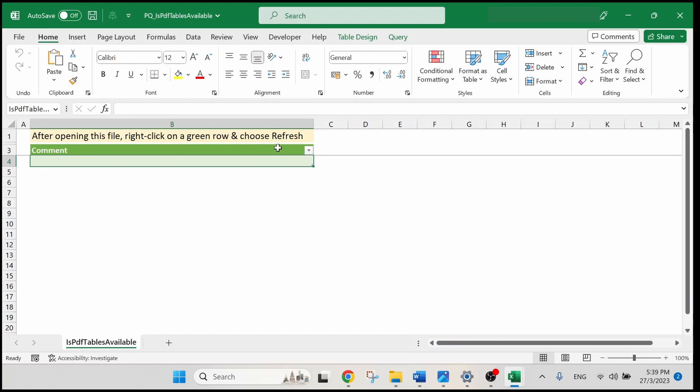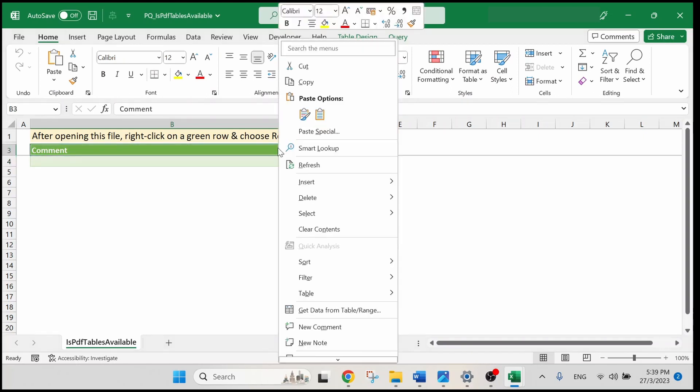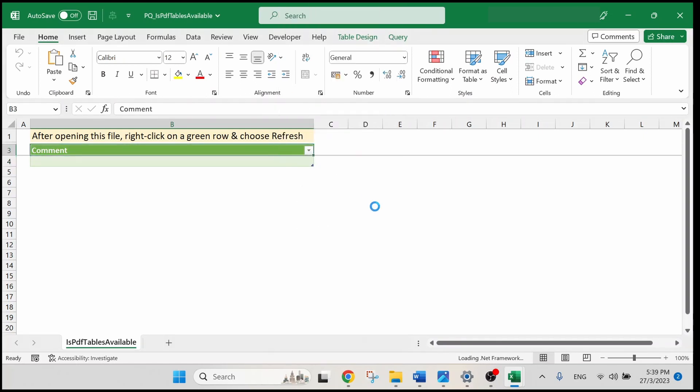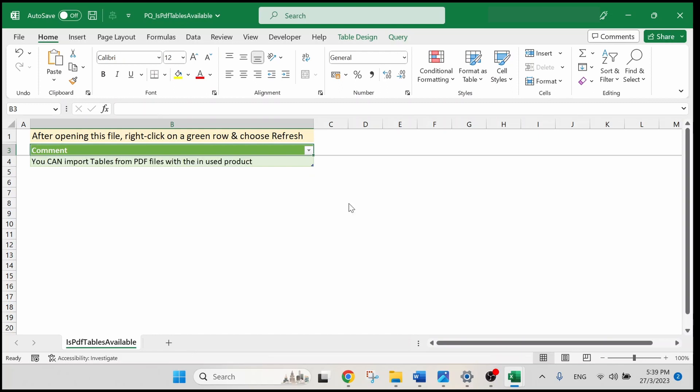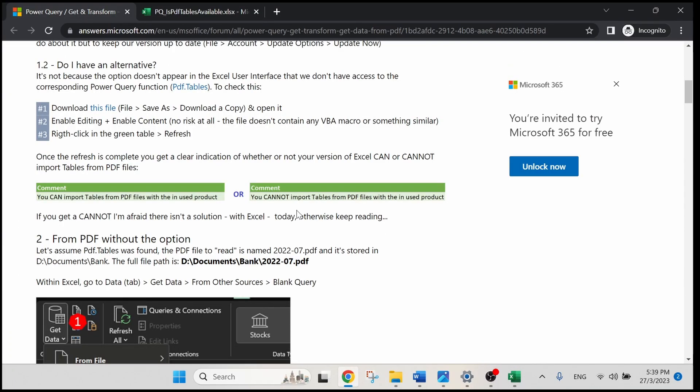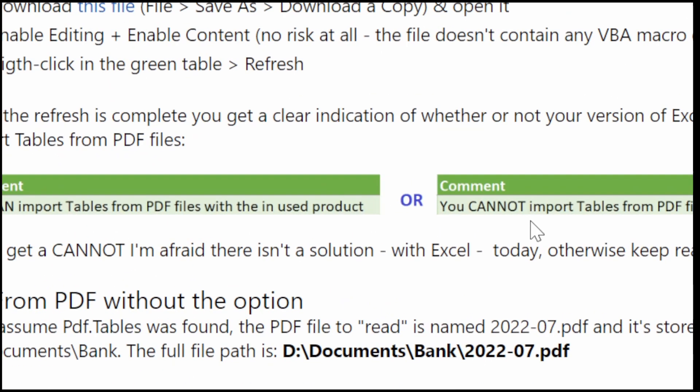Right-click on the green row and hit refresh. It will tell us if our Excel can import PDF or not. In my case, it is a yes. What if you are getting 'you cannot import PDF' instead?